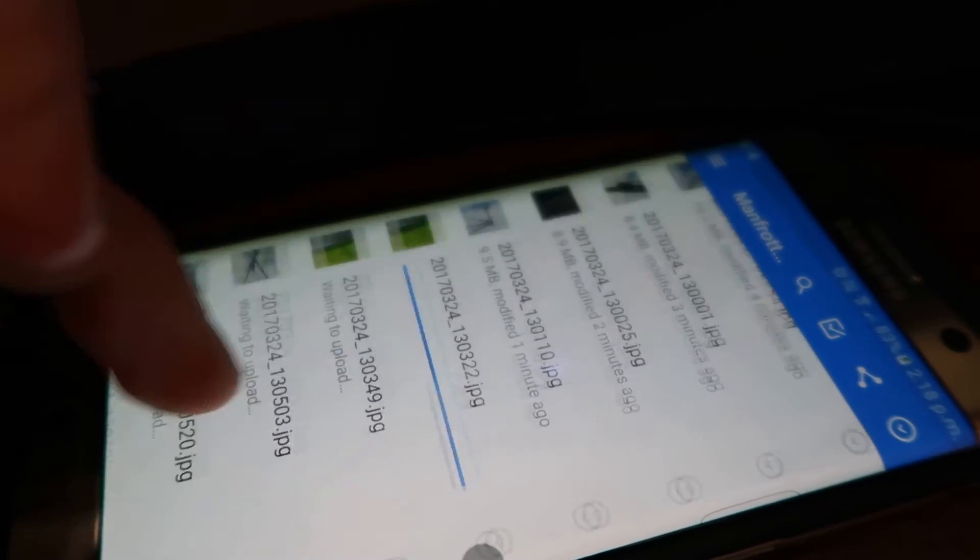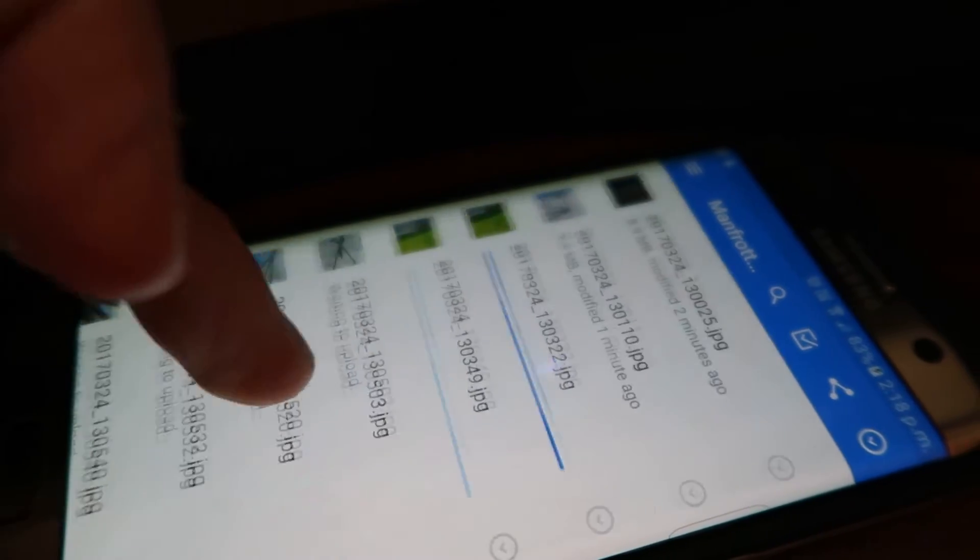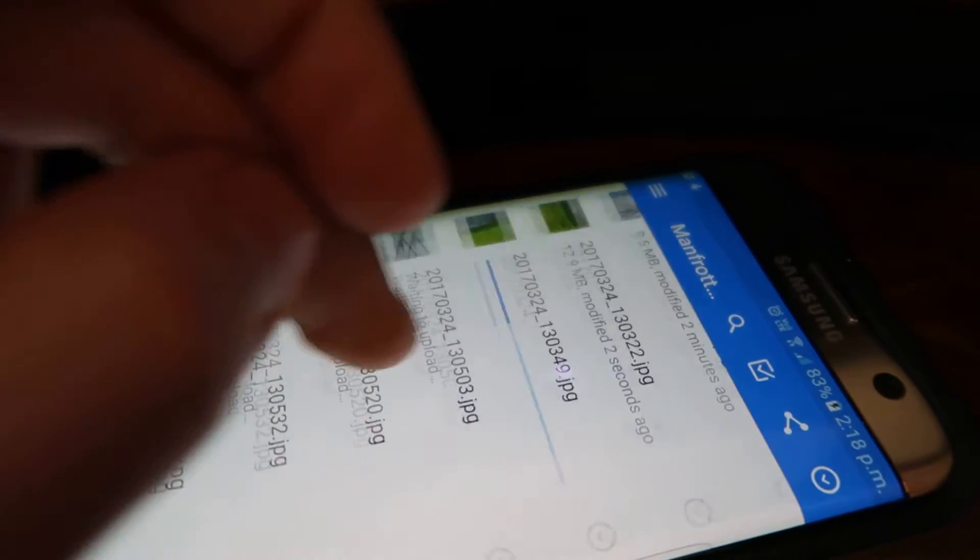Done, upload complete. Next upload not moving, it's not moving. You scroll the screen, scroll the screen, look at that.